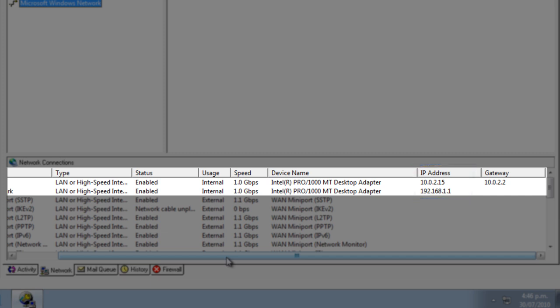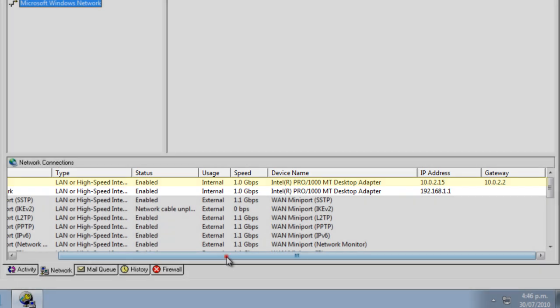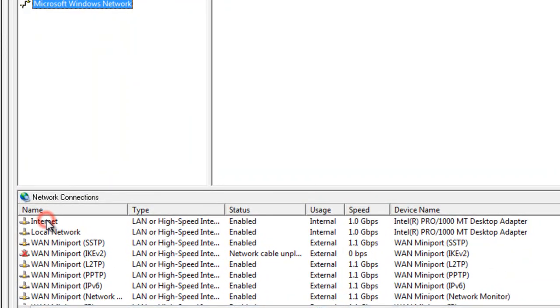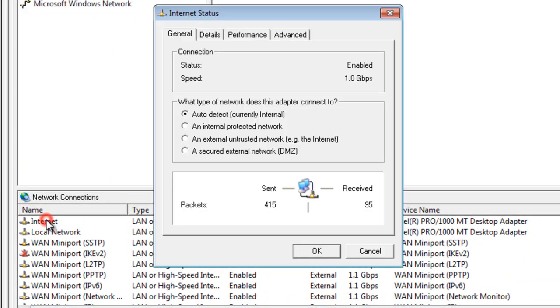In our case, we see that the external adapter has a private IP address, so we'll need to change its usage to external manually. Double click on the adapter, select an external untrusted network, and click OK.